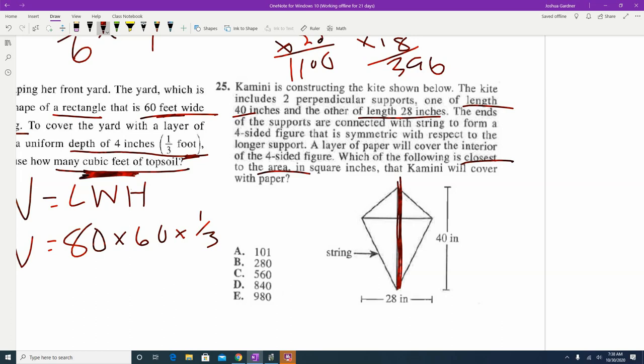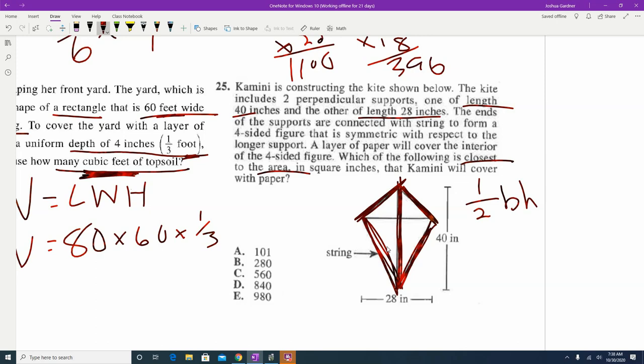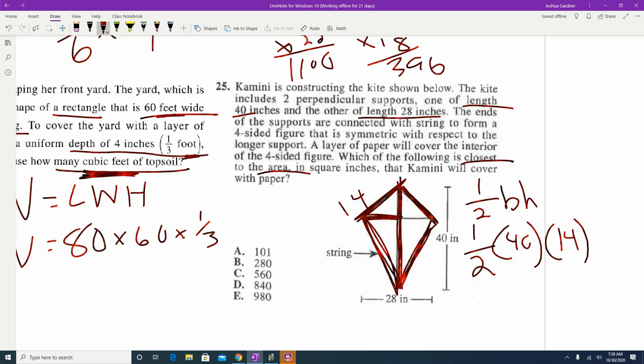We split the kite into a triangle on the left and a triangle on the right — they're the same triangle. The entire length is 40, so that's the base. The formula for area of a triangle is one-half times base times height. The base is 40, and the whole kite is 28 wide, so half of that is 14 for the height. One-half times 40 times 14 makes 280 for one triangle. We have two triangles, so 280 times 2 gives answer C, 560.